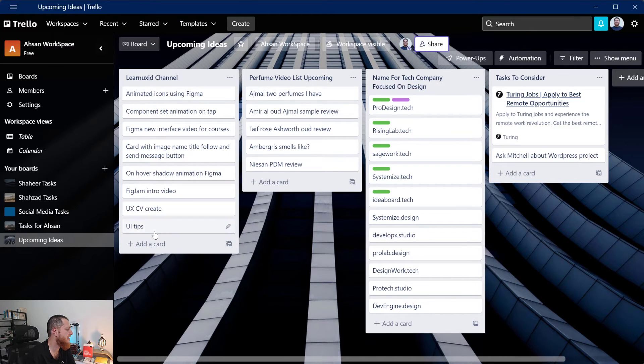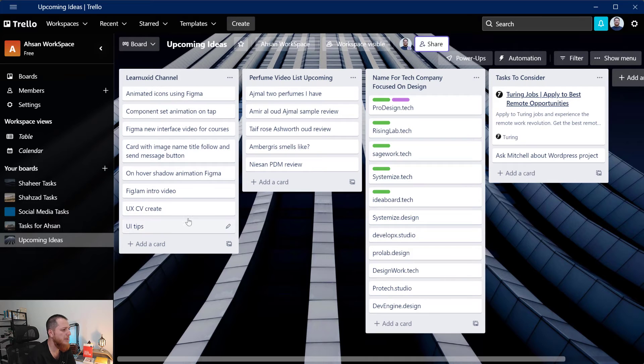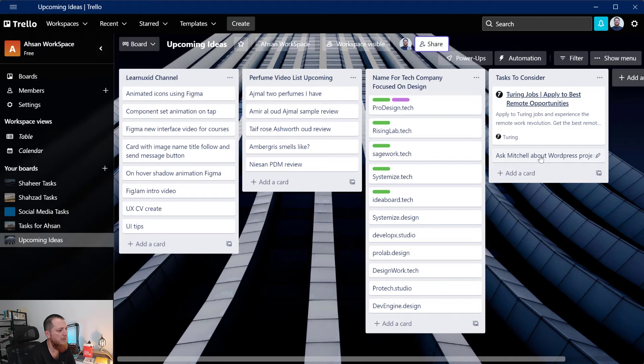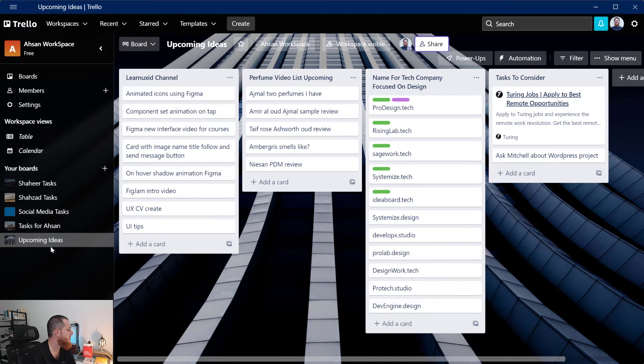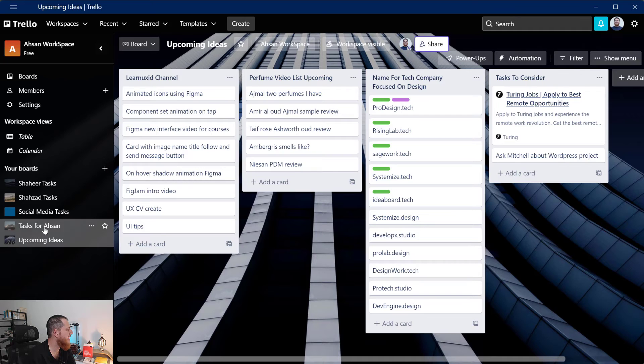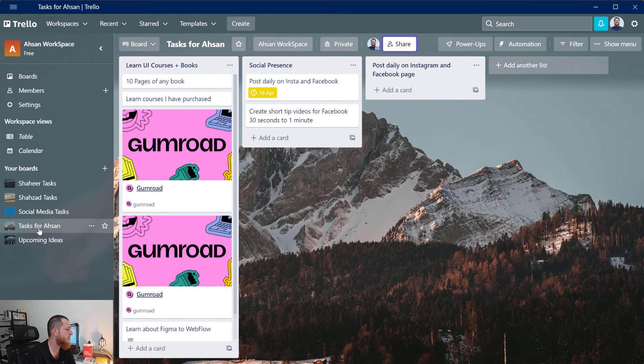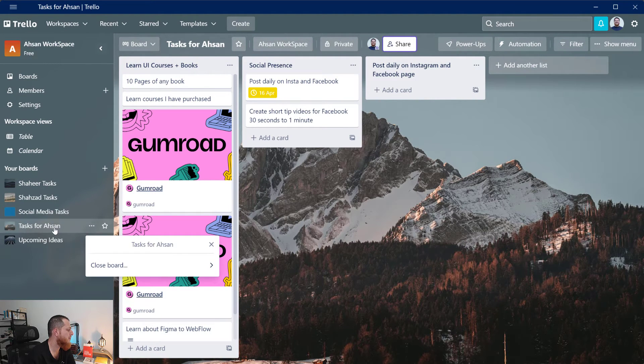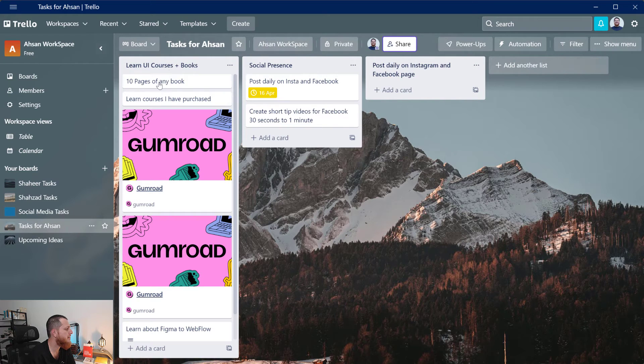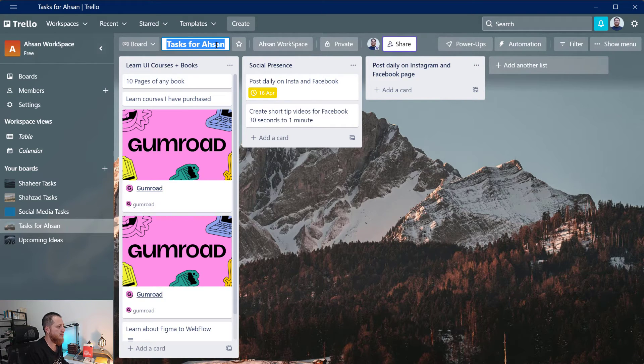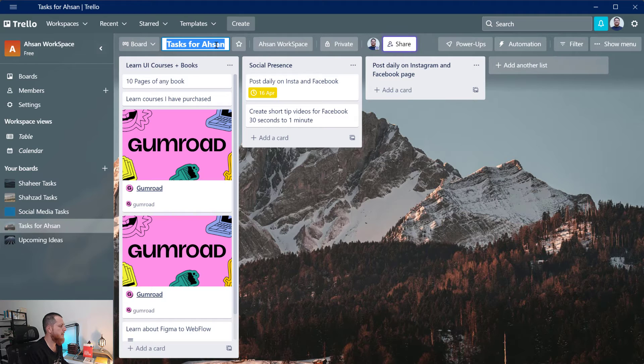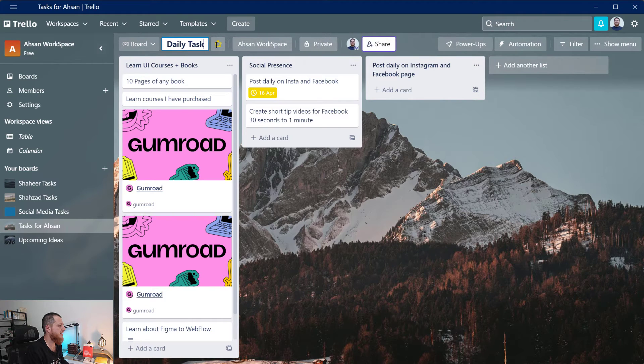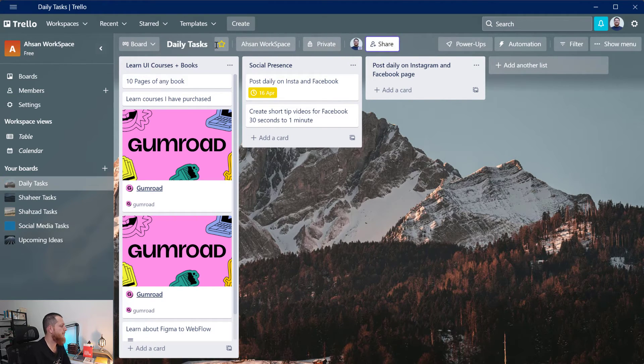You can see it is going to show something like this. Perfume video, that is my perfume channel, learn UX ID channel, I have different videos, upcoming videos. Then I have some other tasks, doing jobs, ask Mitchell about WordPress project. These are my upcoming tasks. Then I have tasks for myself which is learning. I can also rename it from here. Let's call them daily tasks.